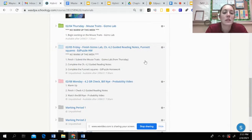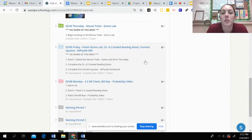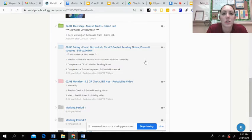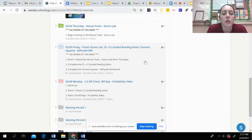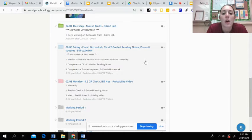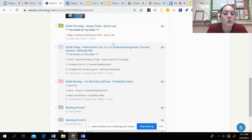You will see you need to finish up the Gizmo Lab from yesterday. If you didn't do that or if you need to finish that up, then we're doing Guided Reading Notes and you have an EdPuzzle.